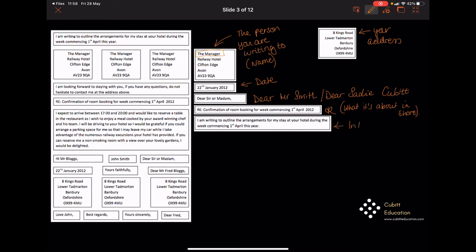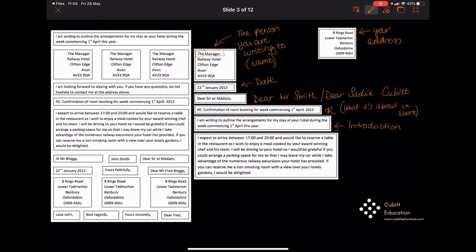The next thing you're going to have is your introduction — who you are and why you are writing. We've then got the main body of the text. I wouldn't suggest that one paragraph is the best way to write a letter. I would expect you in your main body to have paragraph one, two, and three, as well as a conclusion. In your main body, definitely have more than one paragraph. In your functional skills exams at level 1 or level 2, you would definitely need more than one paragraph — you'd probably be marked down if you only wrote one.